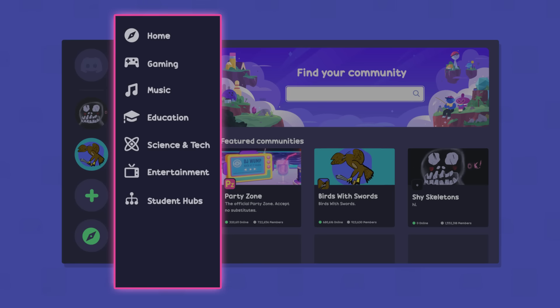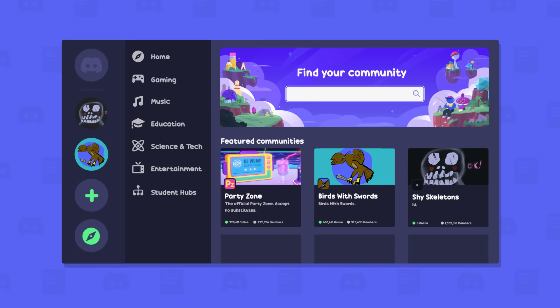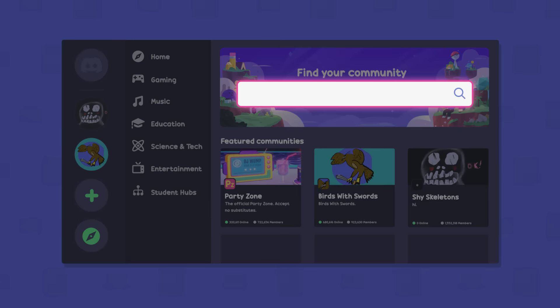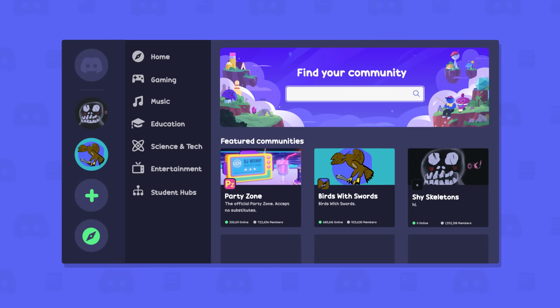On the left-hand side, you'll see some categories you can choose from, but if you want to look for something specific, you can search for it. Let's look for a server about astronomy. I do love them stars.